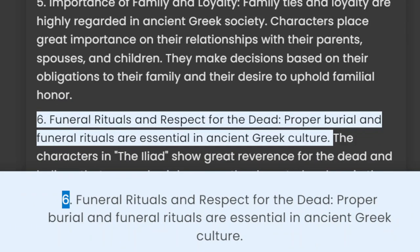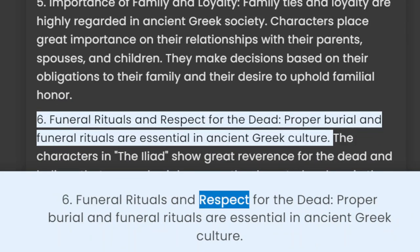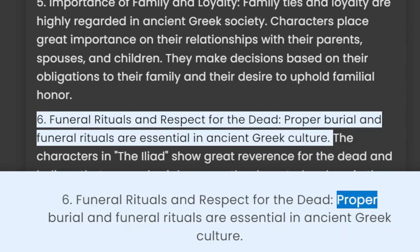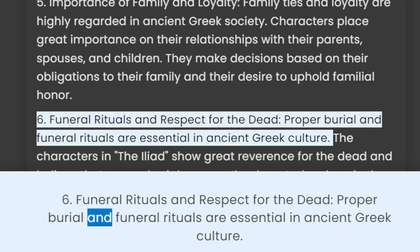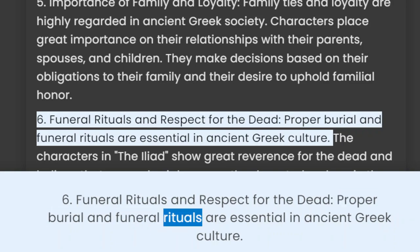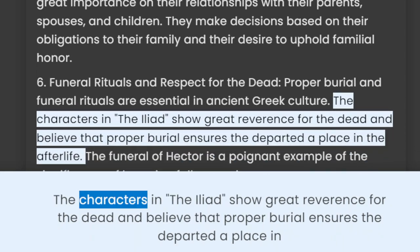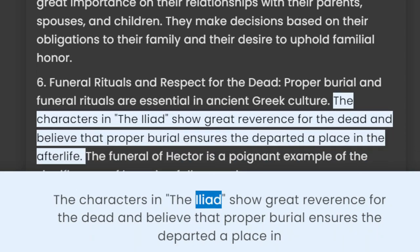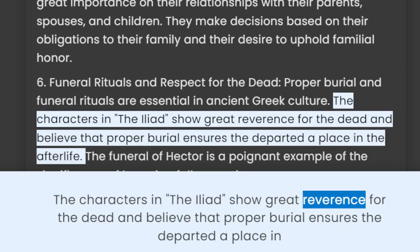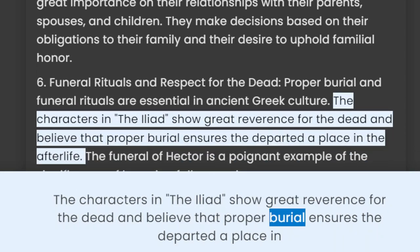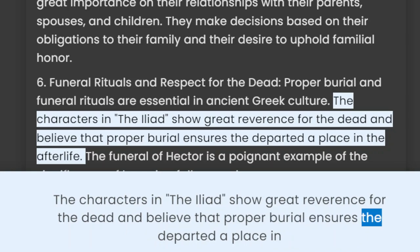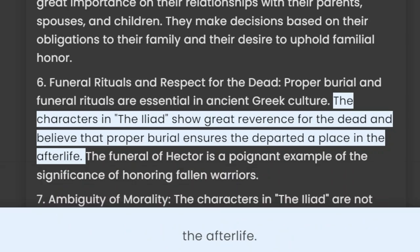6. Funeral Rituals and Respect for the Dead. Proper burial and funeral rituals are essential in ancient Greek culture. The characters in the Iliad show great reverence for the dead and believe that proper burial ensures the departed a place in the afterlife.